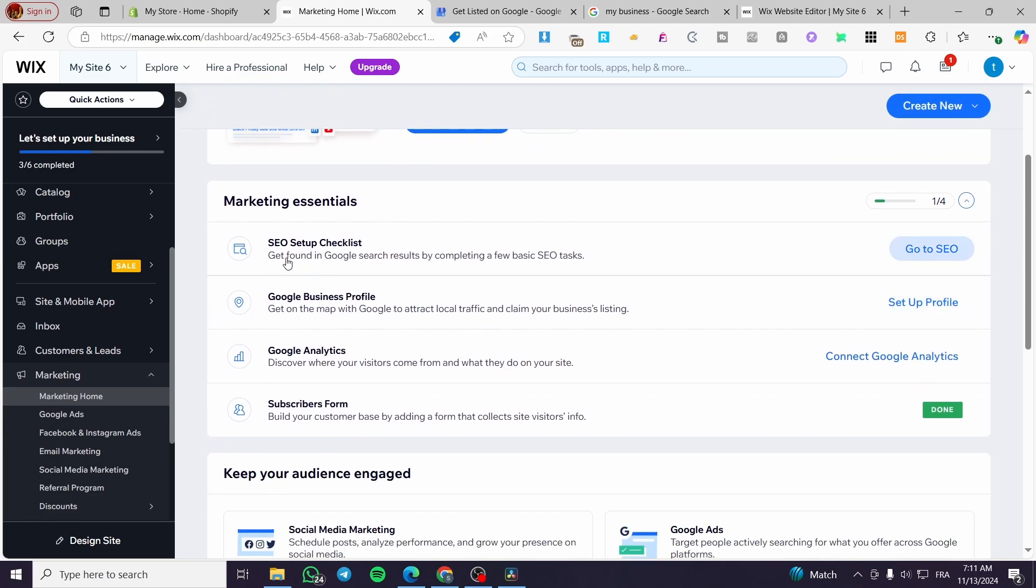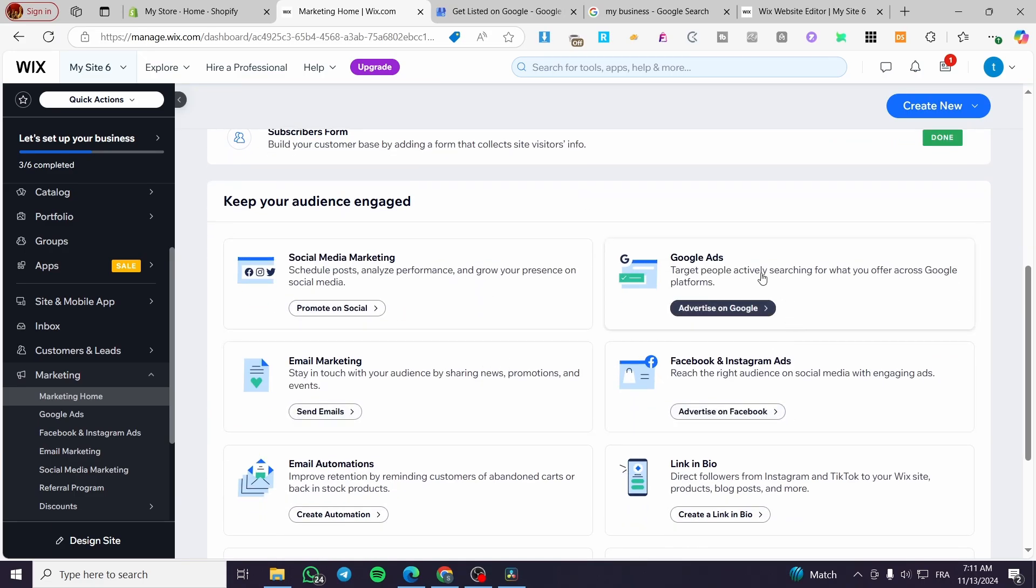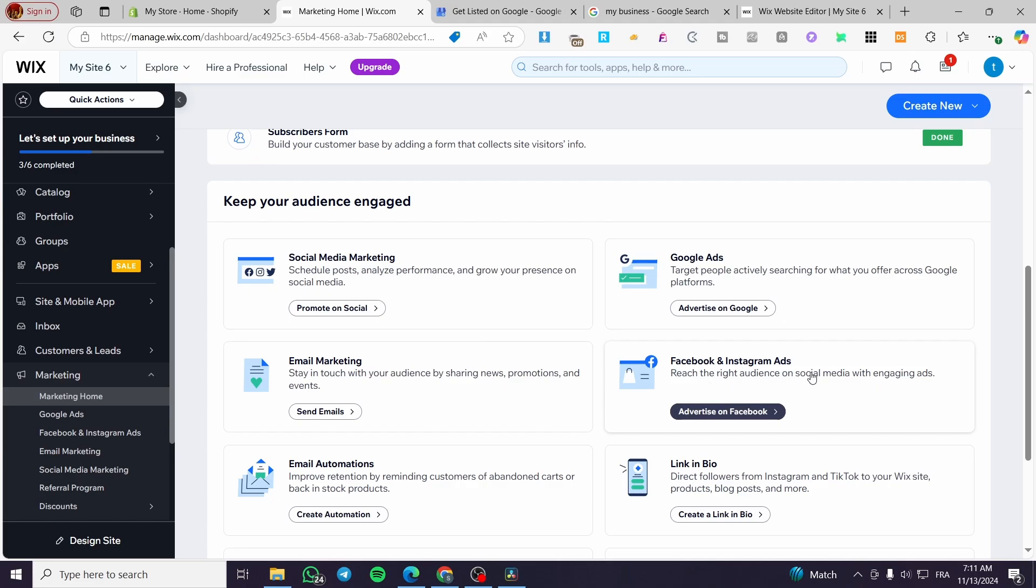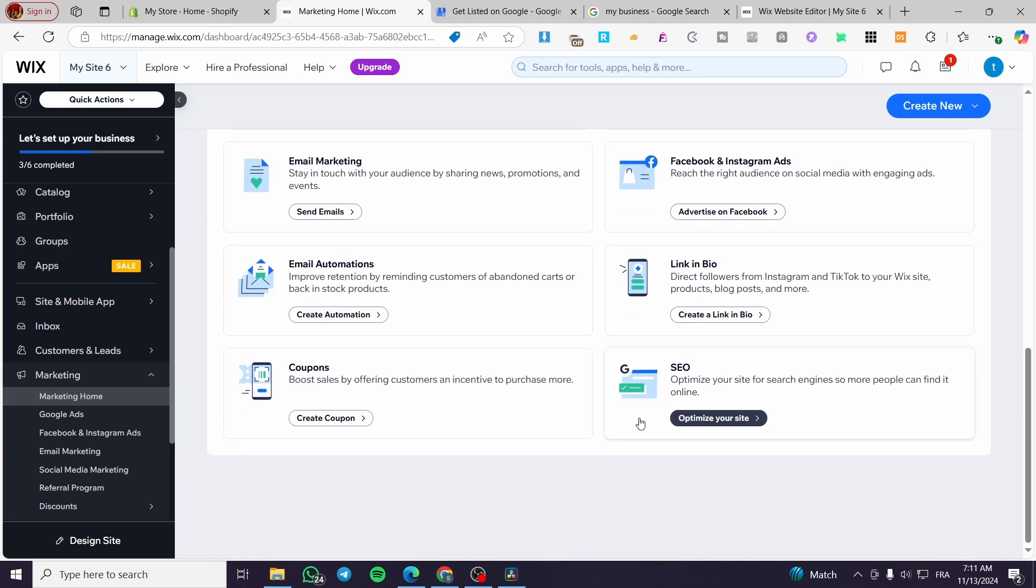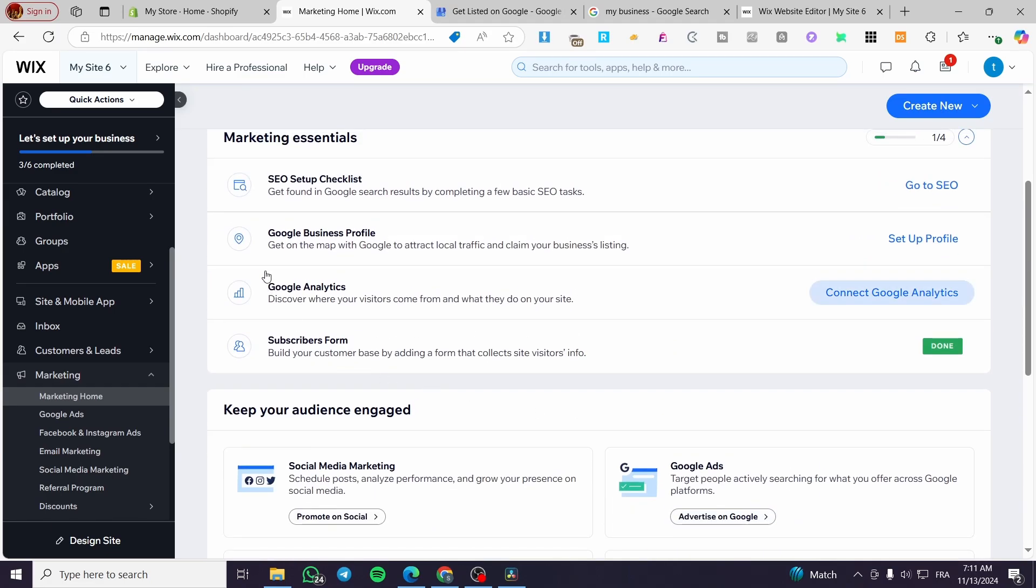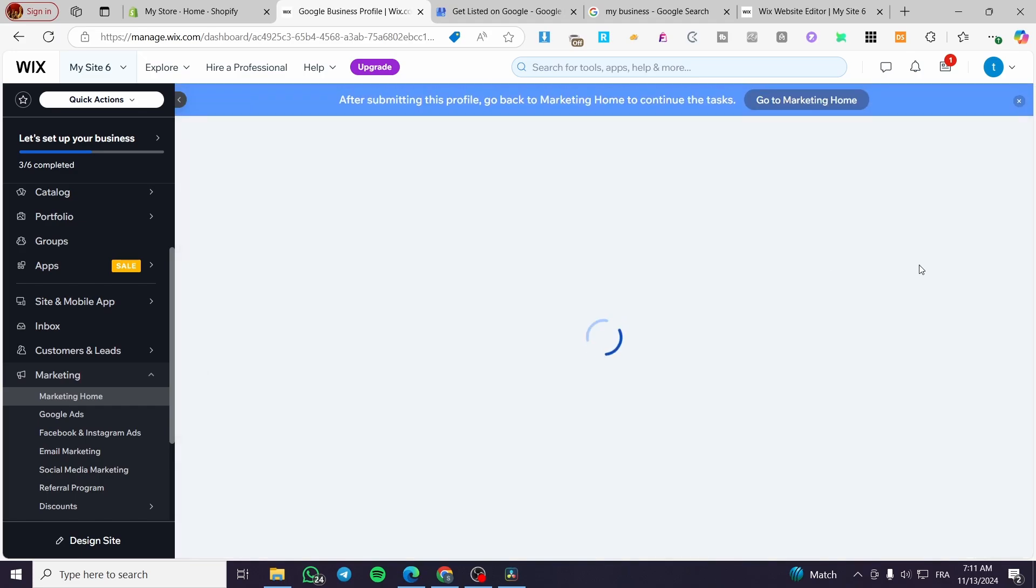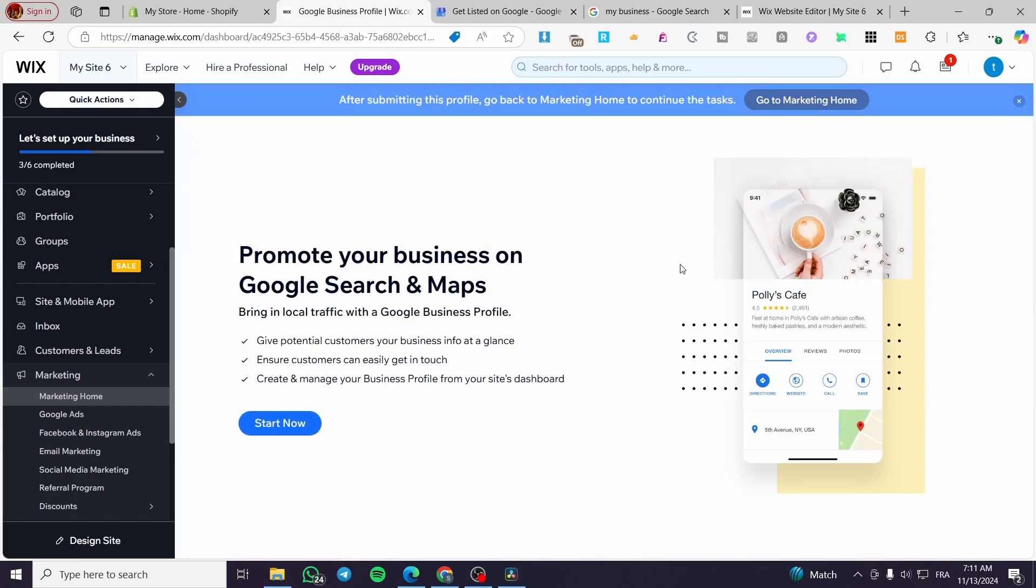So we can go ahead and set up the SEO setup checklist, Google Business Profile, Google Analytics, and a subscribe form. We also have Google ads, Facebook, Instagram ads, email automation, etc. So we're going to select Google Business Profile, click on set up profile.